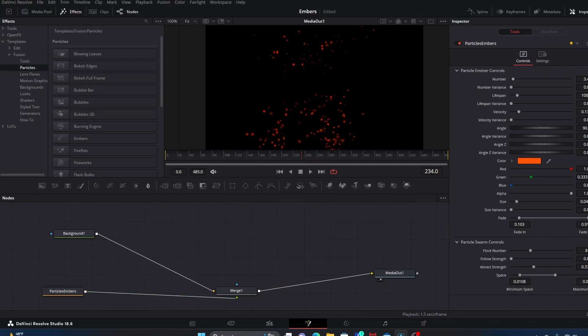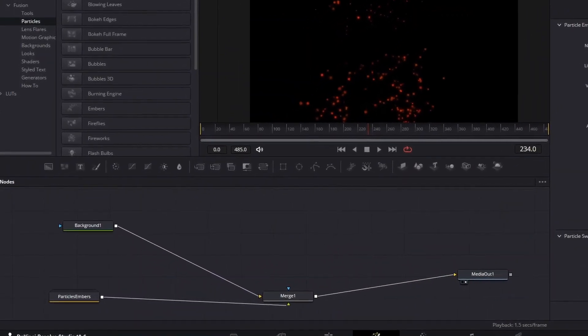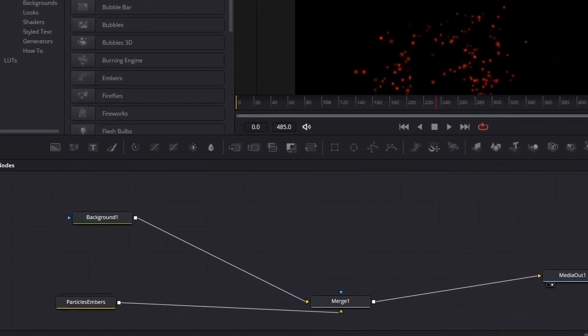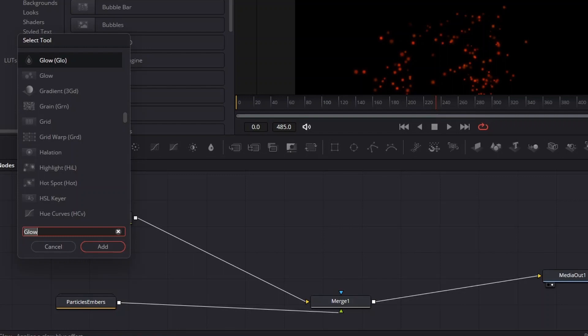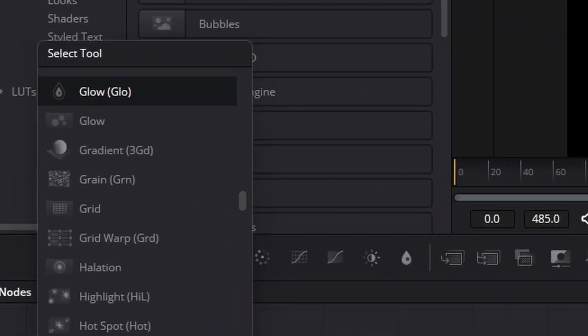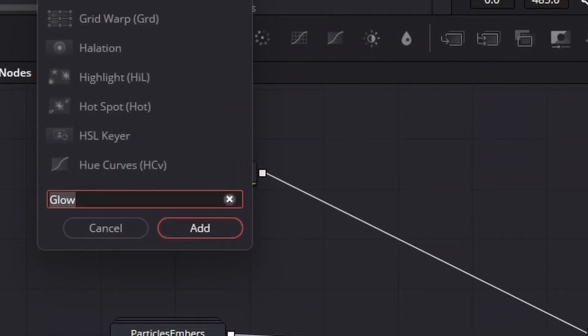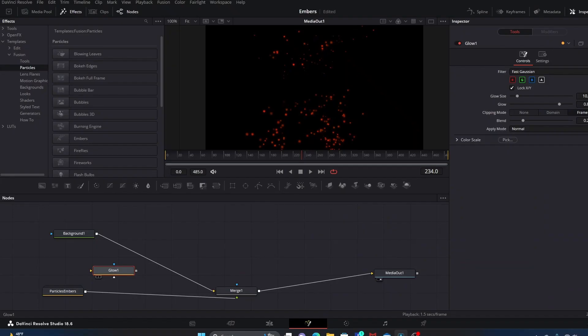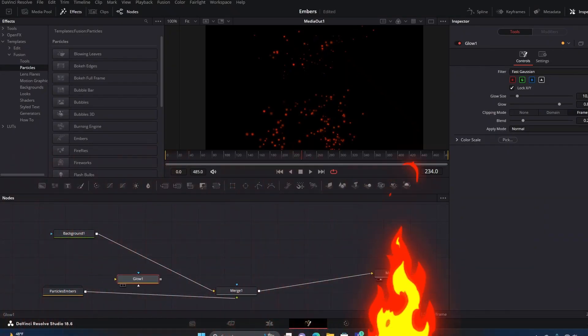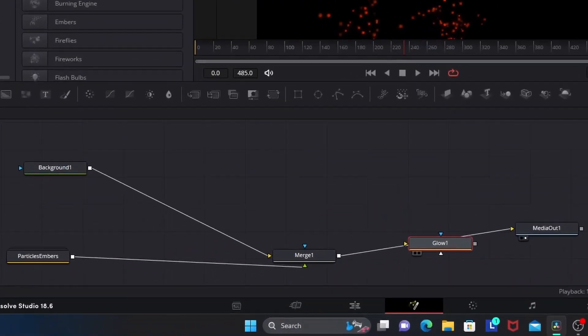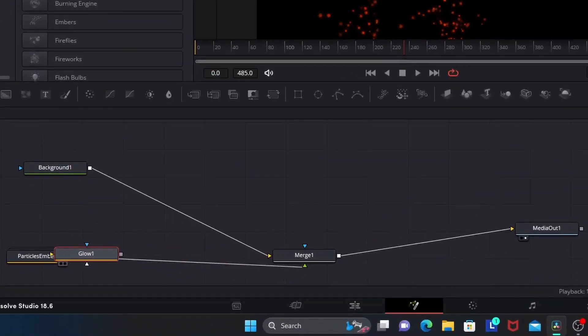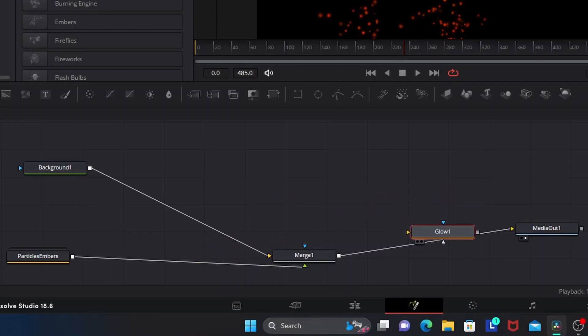What we'll do is, in an open area in your workspace, you want to click and then hit Shift + Space Bar. A Select Tool menu will pop up and you want to select Glow, or you can start typing in Glow and it'll pop up. You want Glow with GLO in parentheses. Then you hit Add and that will bring it into your workspace, and you can drag and drop it.